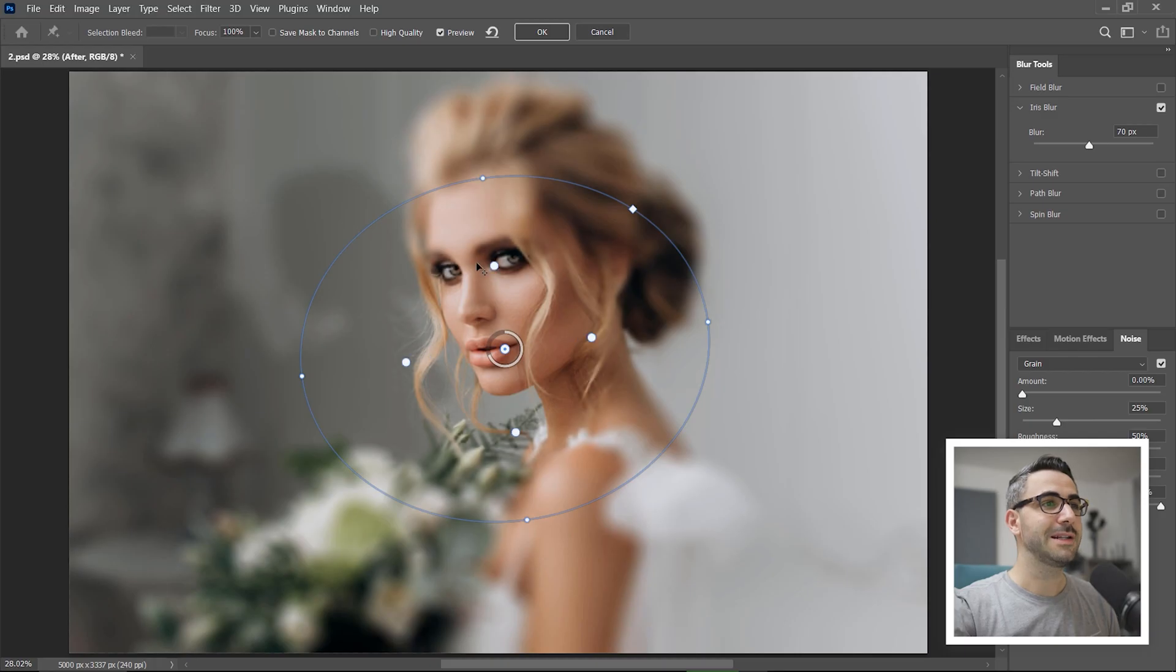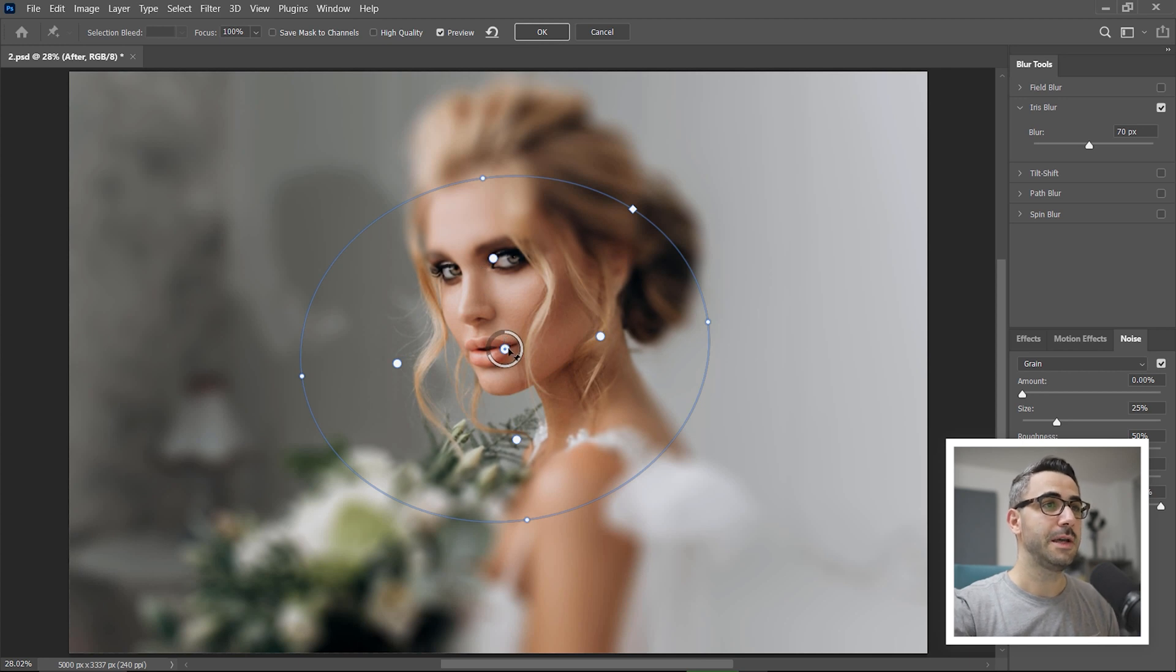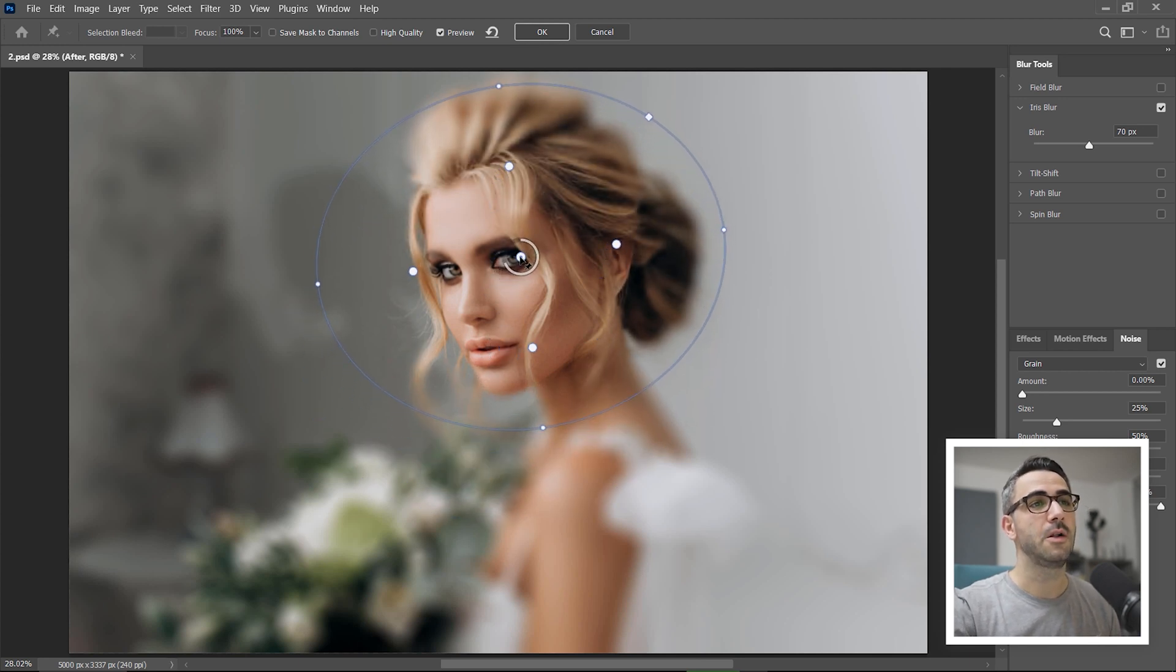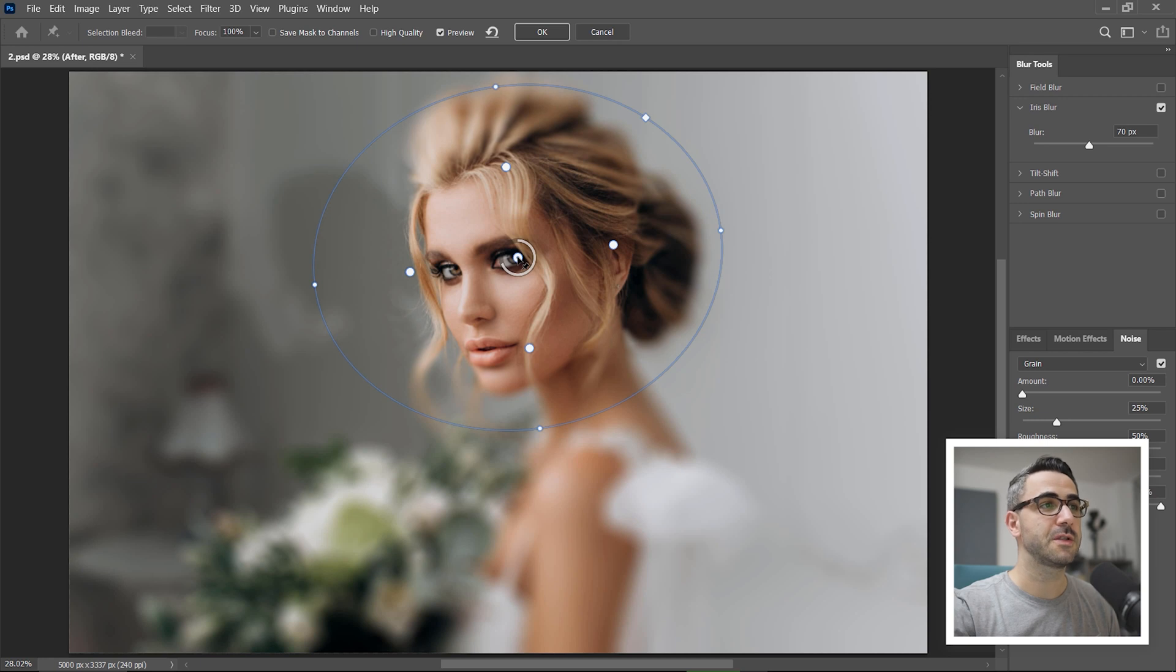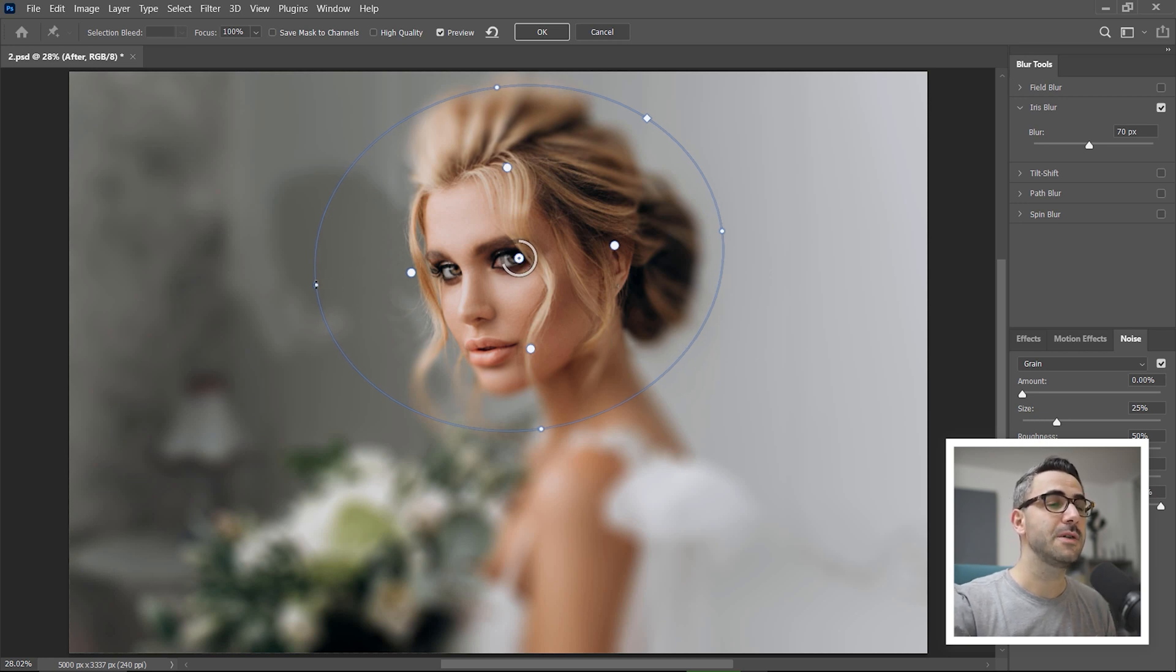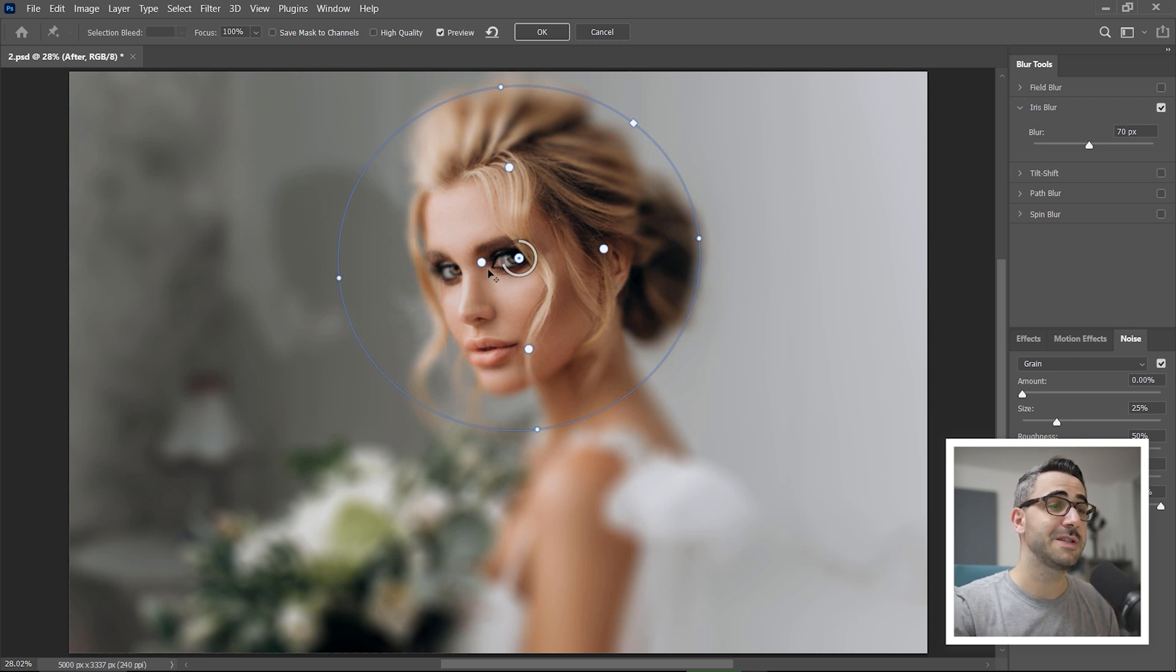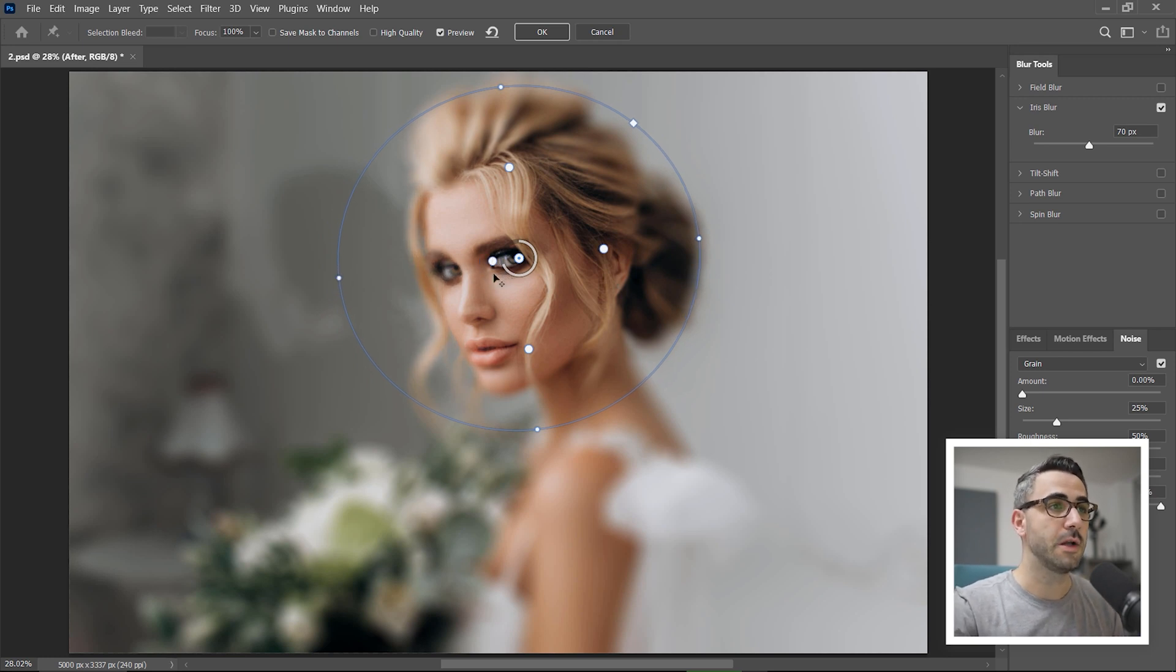I hope my explanation was simple enough, but if you have questions, just make sure you drop them in the comments below. So I will drag the center of the iris blur and position it on her right eye. Also I readjust the shape of the effect using the control points and you can see already that her left eye has a bit of blur which is exactly what I want.